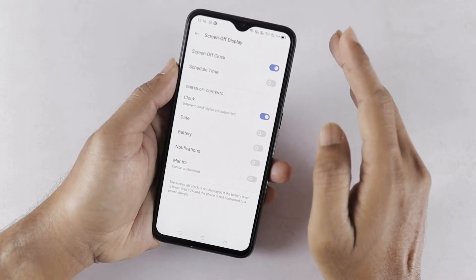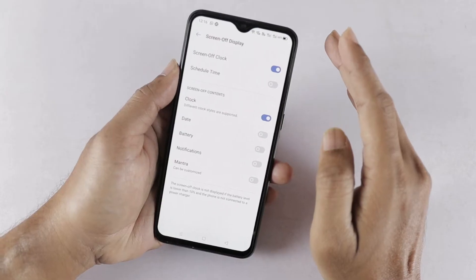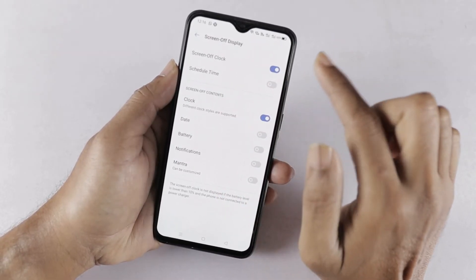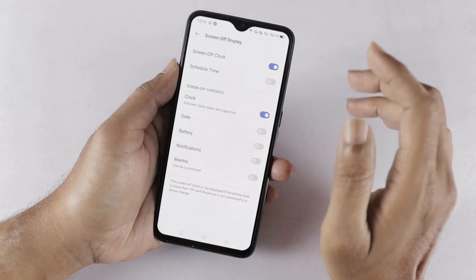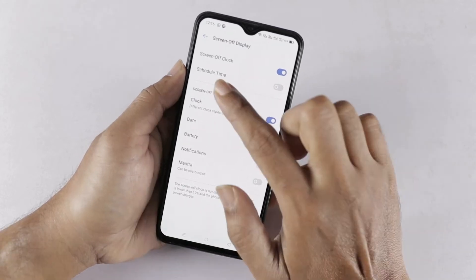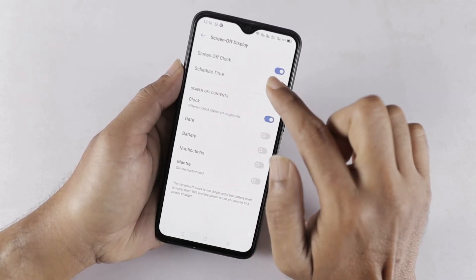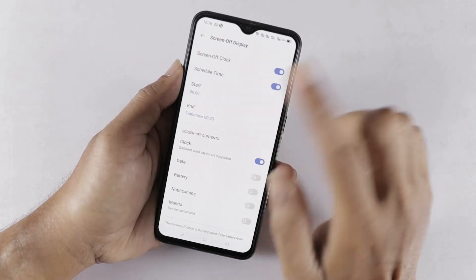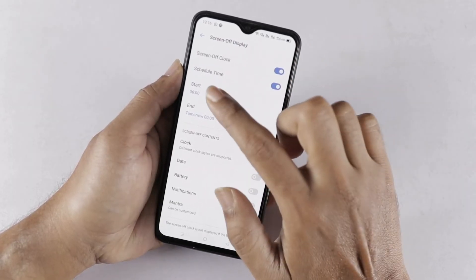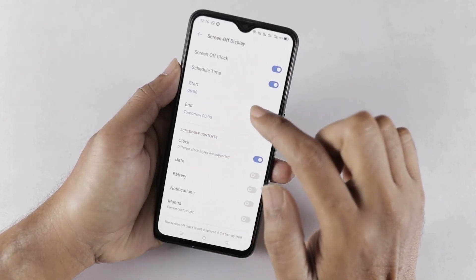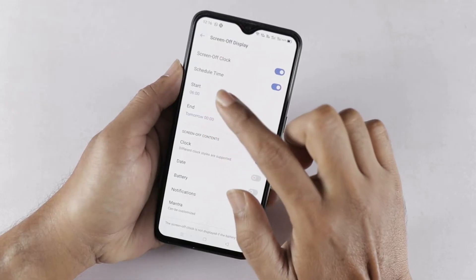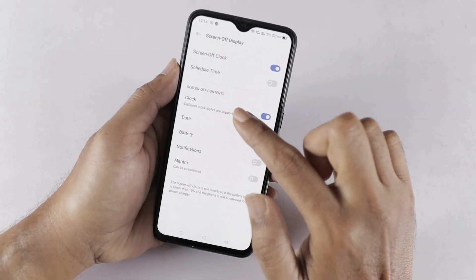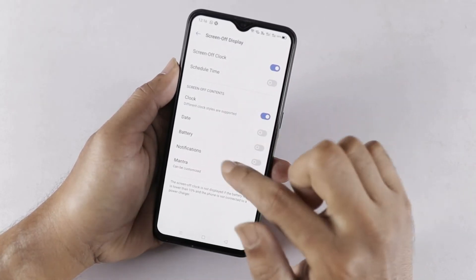We can let the clock change and flash during the screen. If you use the clock, the screen-off clock is enabled. You can also use the schedule time option to set a start and end time for the screen-off display.